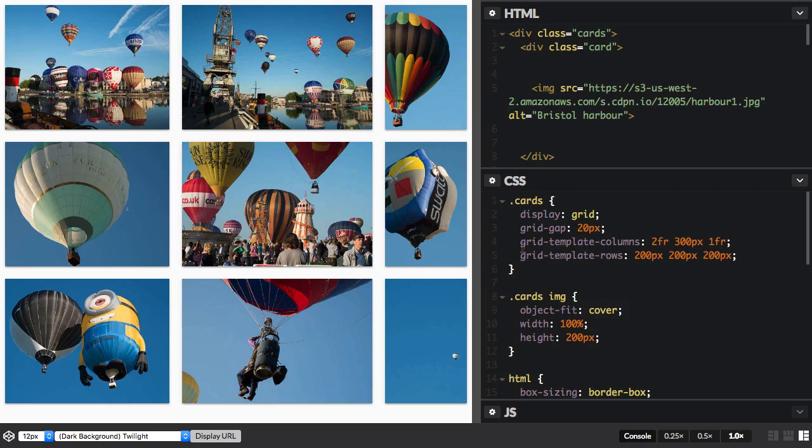The grid gap in this case is also set in absolute units, so that value is taken away from the available space before the fraction units are assigned.